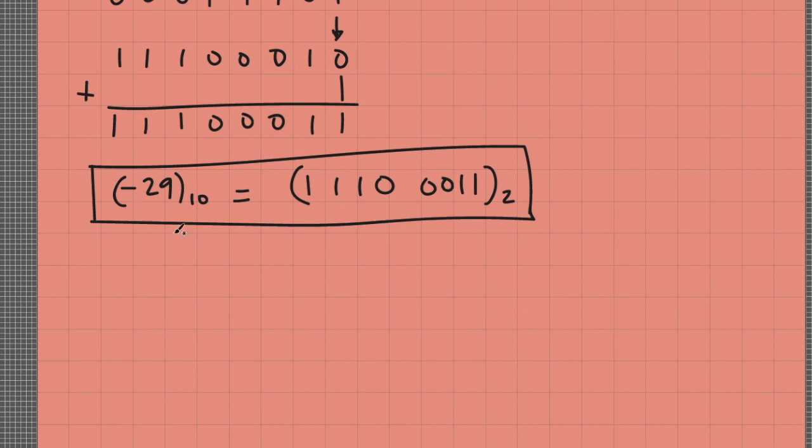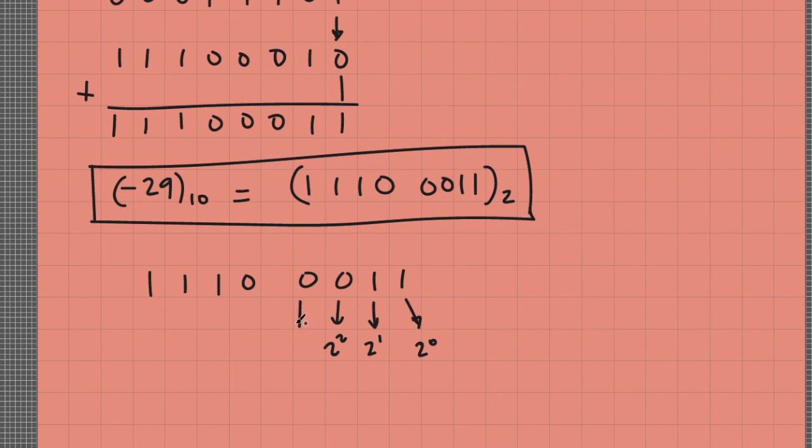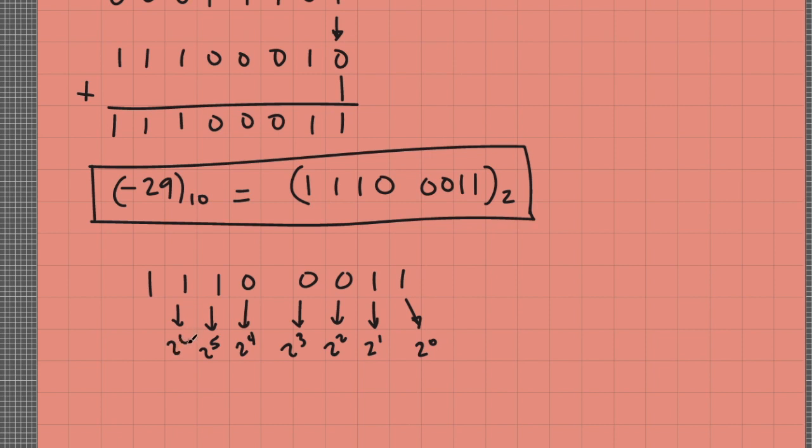So let me write it here again: 11100011. This position has a binary weight of 2 raised to 0. This one is 2 raised to 1, 2 raised to 2, 2 raised to 3, 2 raised to 4, 2 raised to 5, 2 raised to 6, 2 raised to 7.